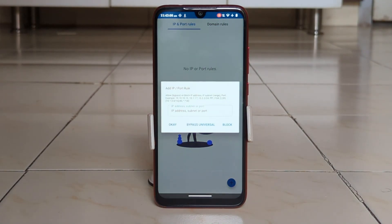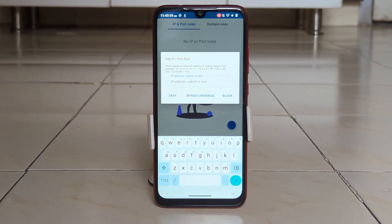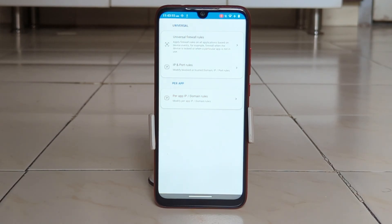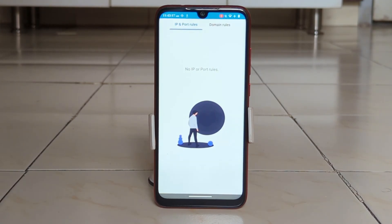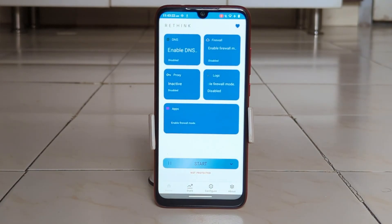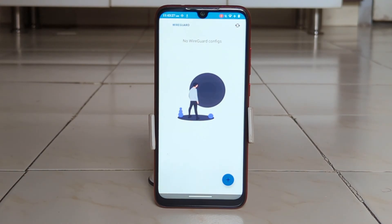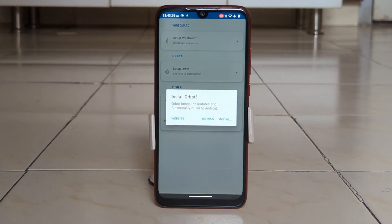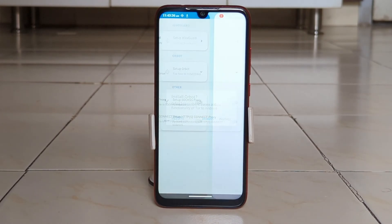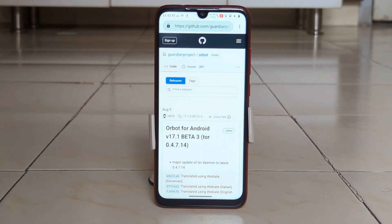Parents can use DNS plus Firewall to implement robust parental controls on their child's Android device. This includes content filtering — setting age-appropriate content filters to restrict access to inappropriate websites — usage time limits to control the amount of time a child can spend online each day, and activity monitoring to track your child's online activity for safety.